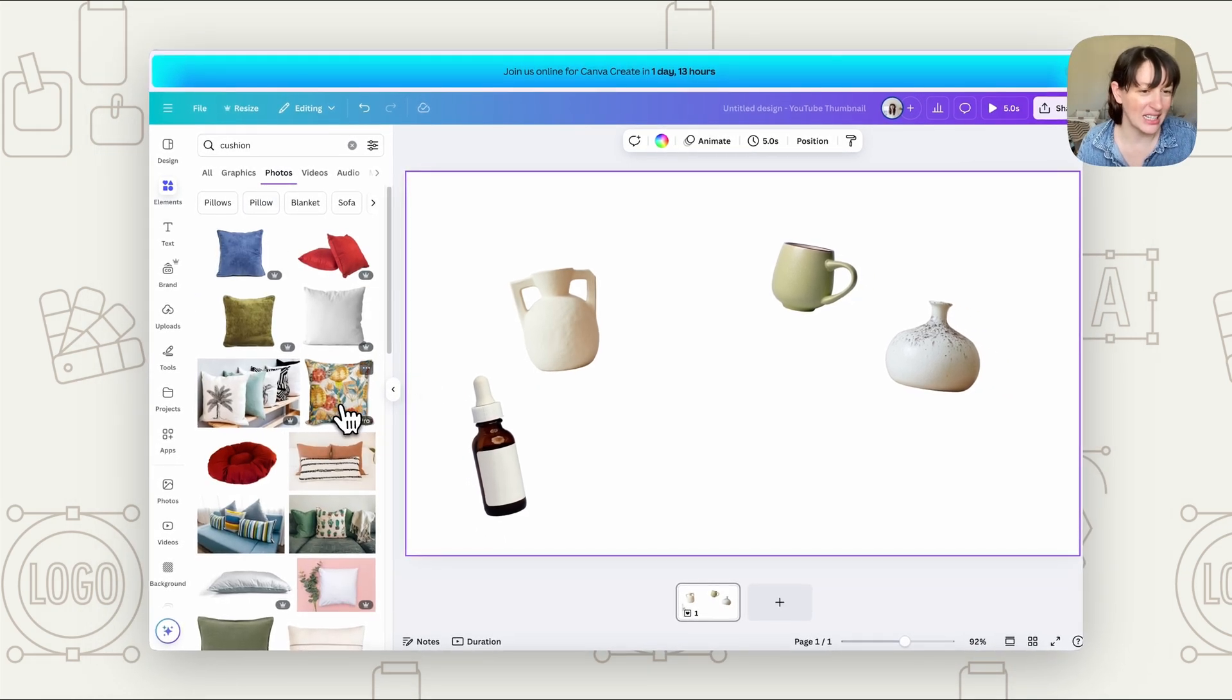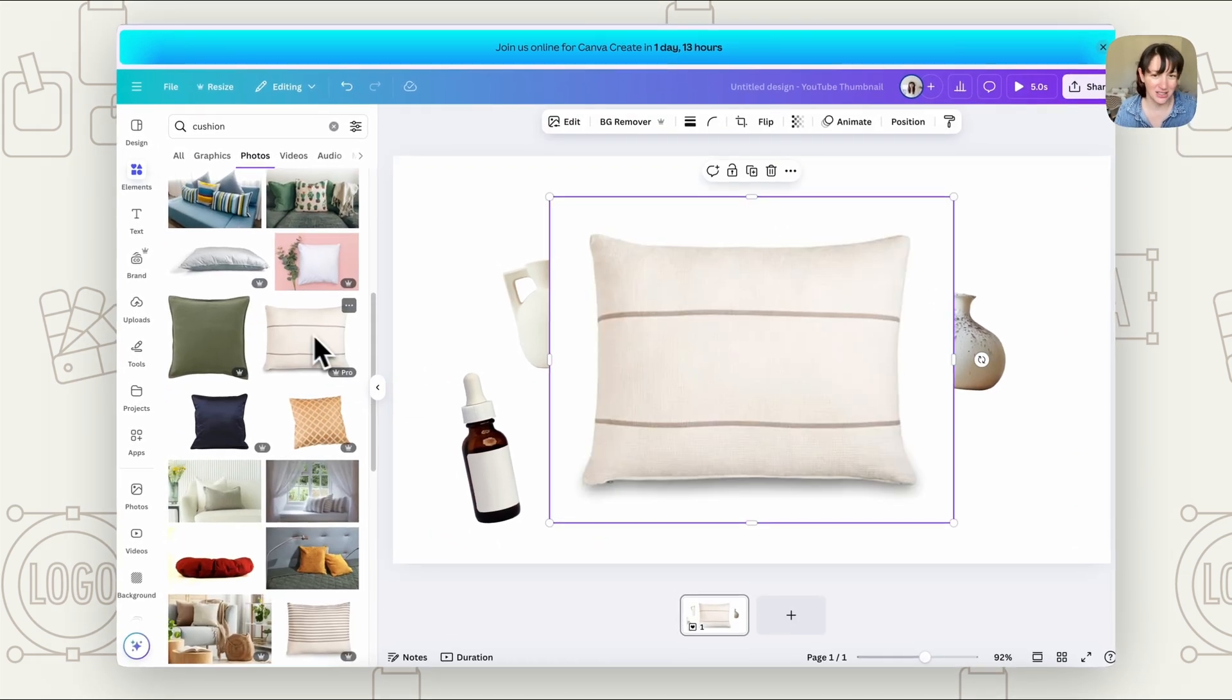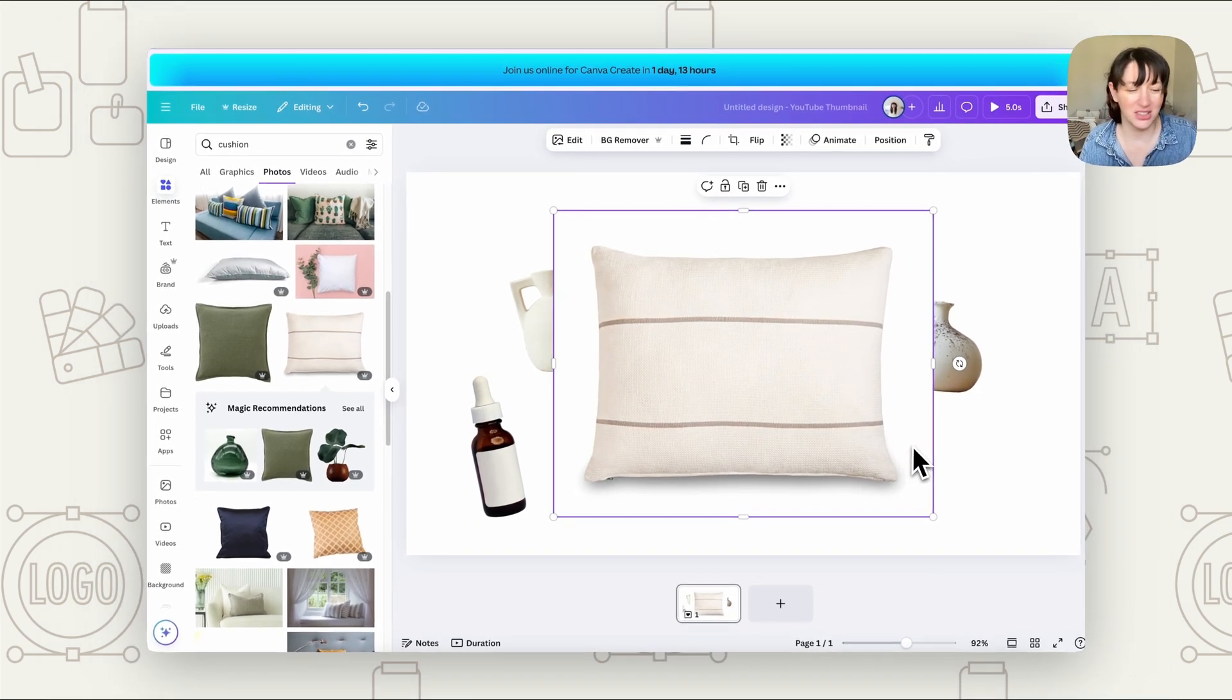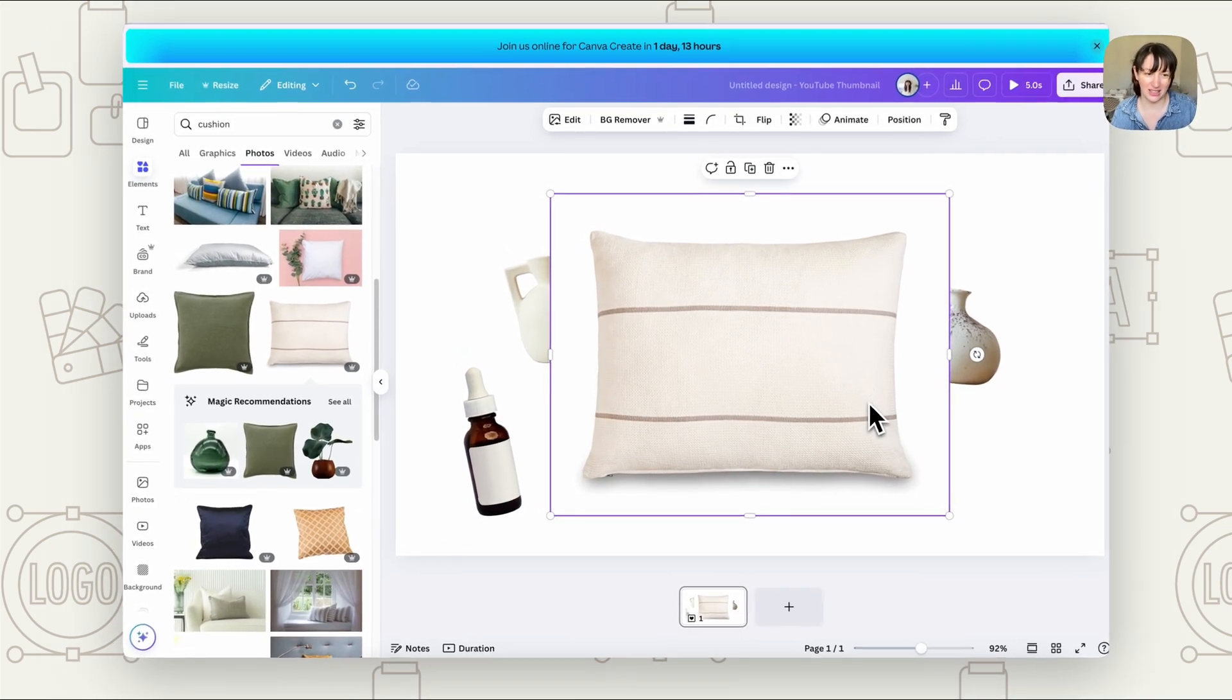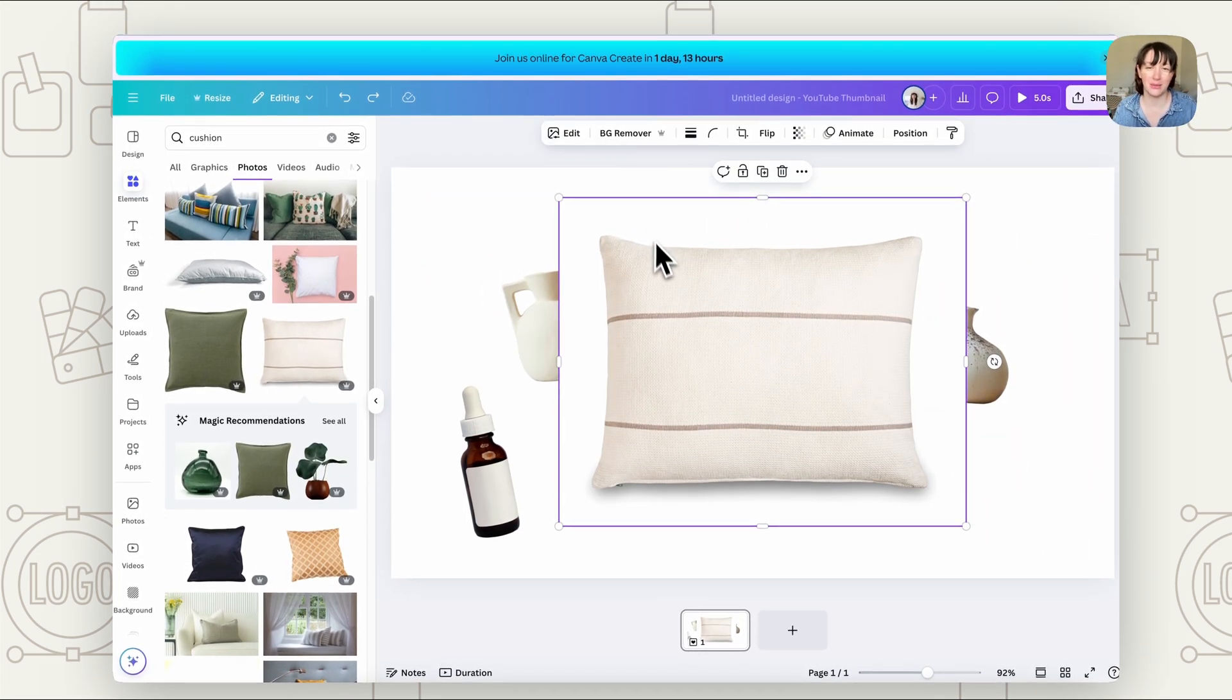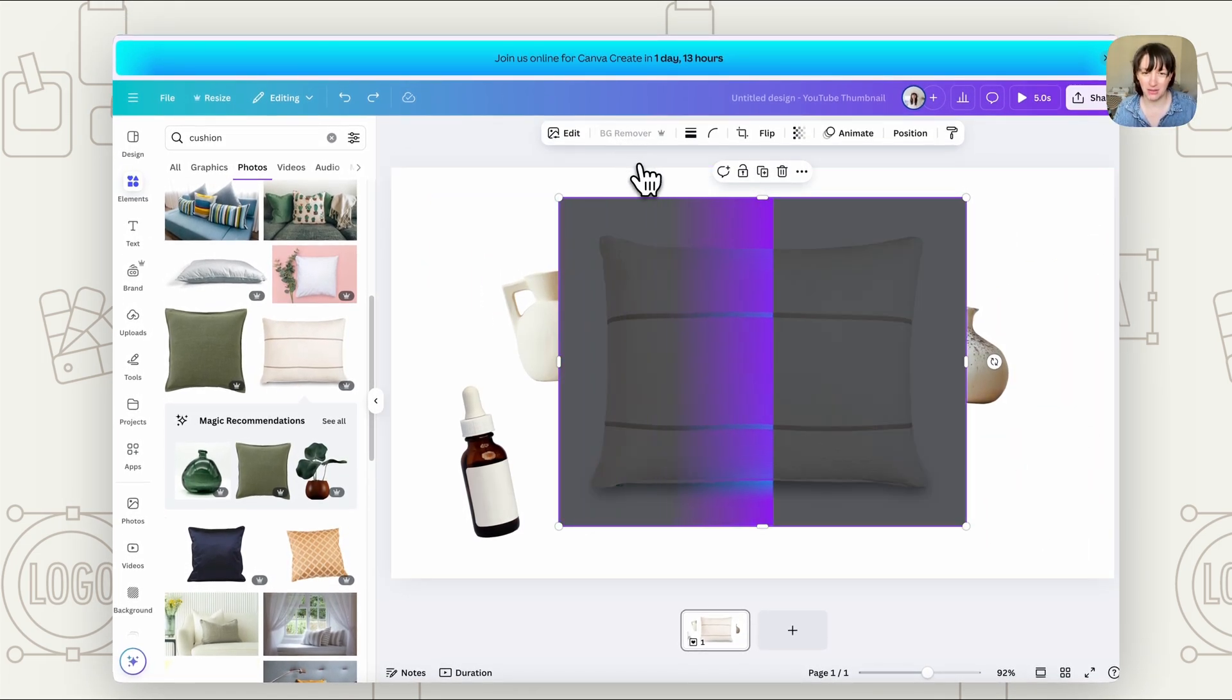So I'm going to just grab something to show you what we do here to prepare our images. Let's say we want a product that is a cushion, for example. So let's just grab this cushion. Now it has a background on it. So it's likely you've taken a photo and you've got a background. So what we need to do now is remove the background. So we can just click on it and background remover.